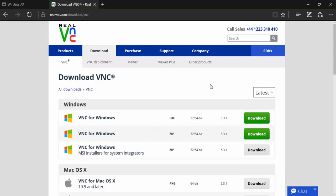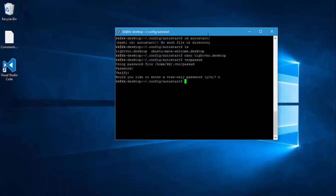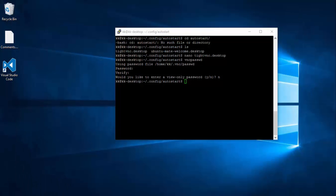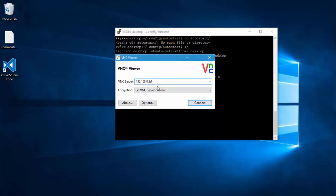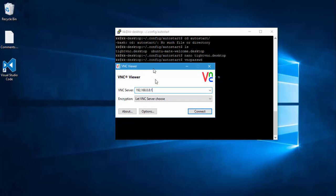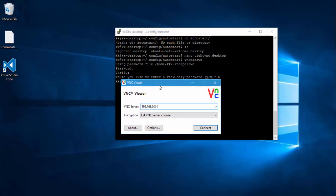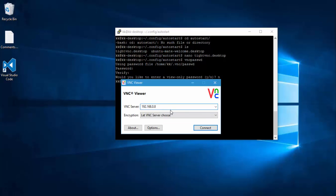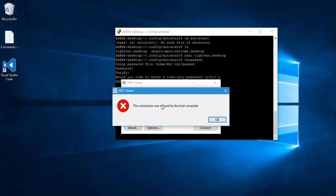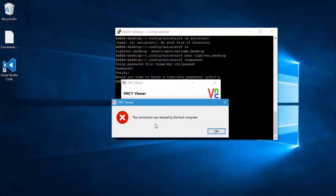I have already installed the vnc client in my machine. So I'm just going to minimize this and I'm going to open the vnc viewer right now. And you can see that I am going to connect to the vnc server using this particular IP address 192.168.0.8. And if I try to connect this, this will show you a message saying the connection was refused by the host computer.